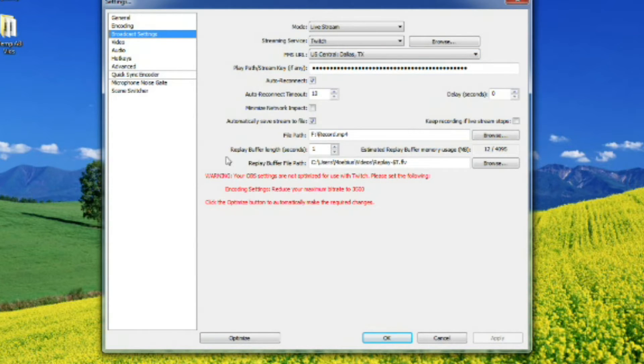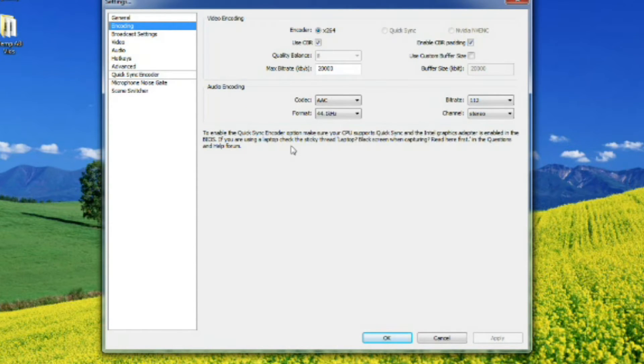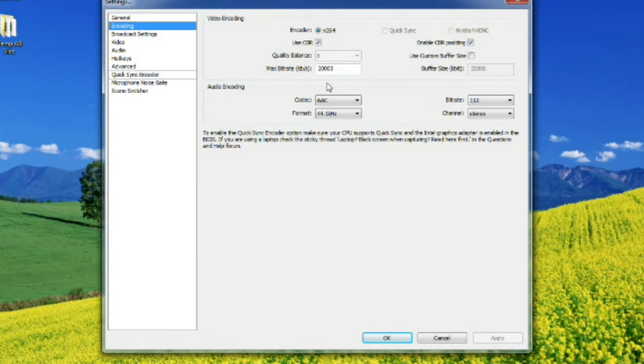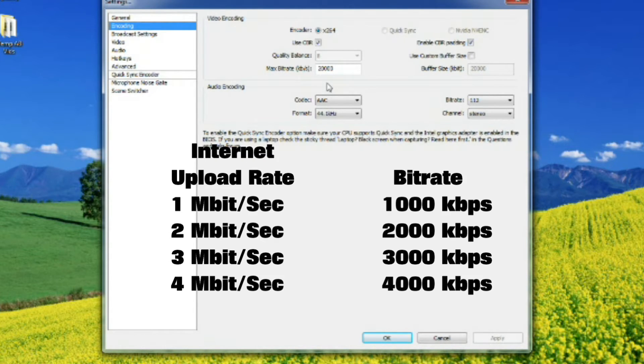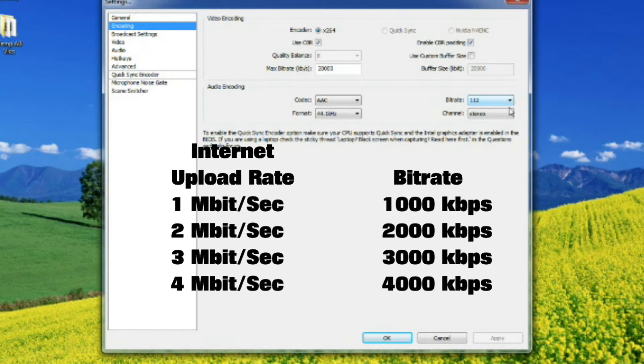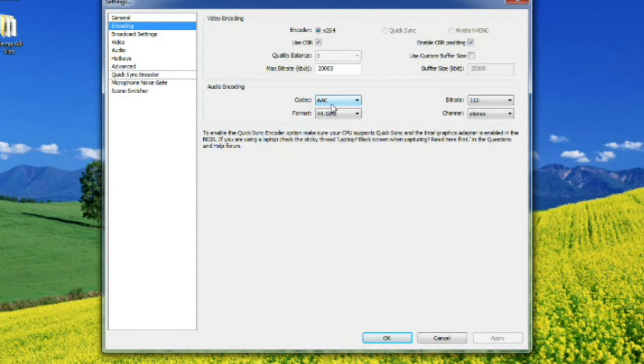Now go to encoding settings. Leave your encoder on X264, use CBR, and enable CBR padding. Your max bitrate is going to be based on your upload speed. Use the information below to figure that out. Keep your sound codec at AAC for compatibility issues. Choose a bitrate that is less than 192, preferably 112 if you're dealing with 1 megabit like me, which sucks. And you can just leave the sound on stereo.